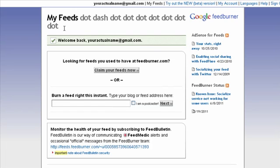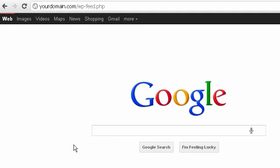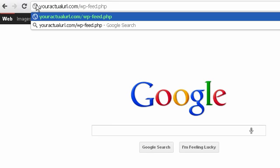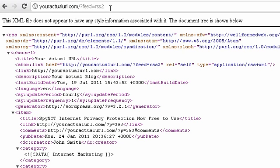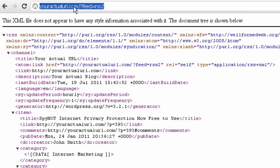The first thing that FeedBurner would ask you is to insert your RSS feed. How do you locate the location of your RSS feed for your WordPress blog? All you need to do is open a new browser tab and type in yourdomain.com/wp-feed.php — replace this with your actual domain name. Hit enter and here you would get the exact location of your RSS feed, so just copy this link.